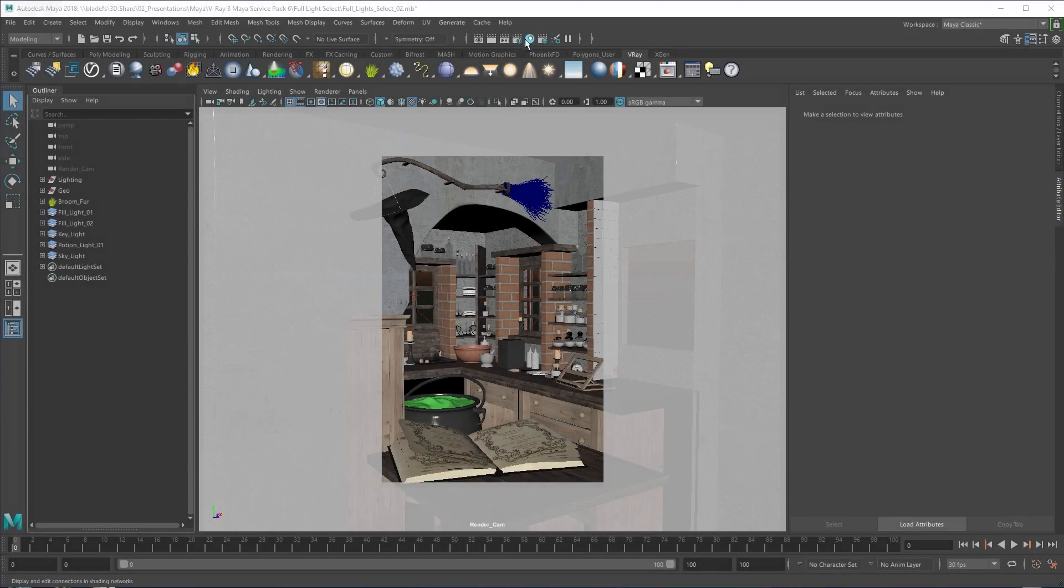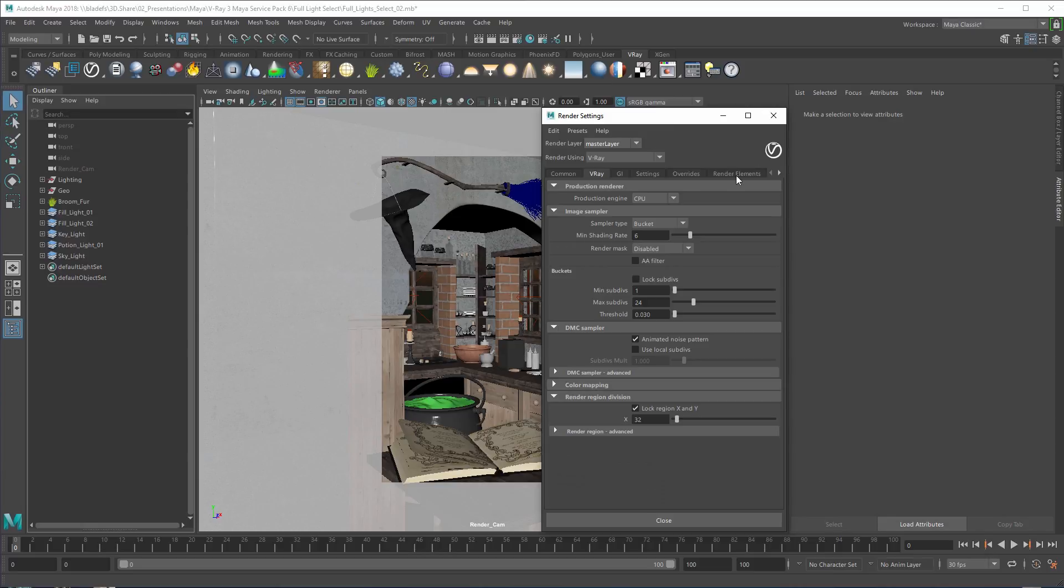Hello and welcome to Full Light Select Render Element tutorial for V-Ray for Maya. In this short video, we'll go over how to set up and use the Full Light Select Render Element.